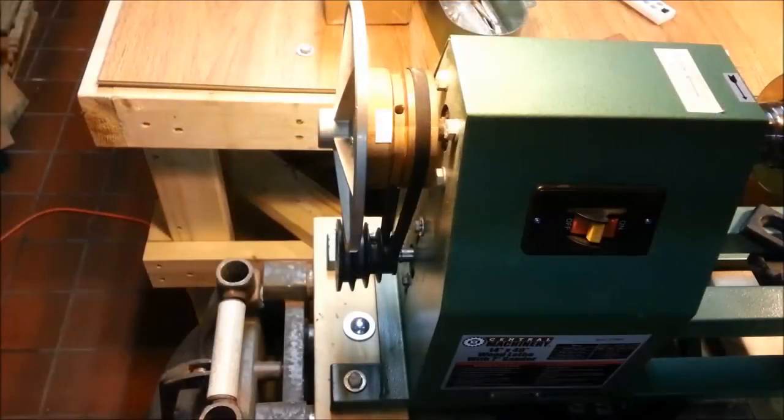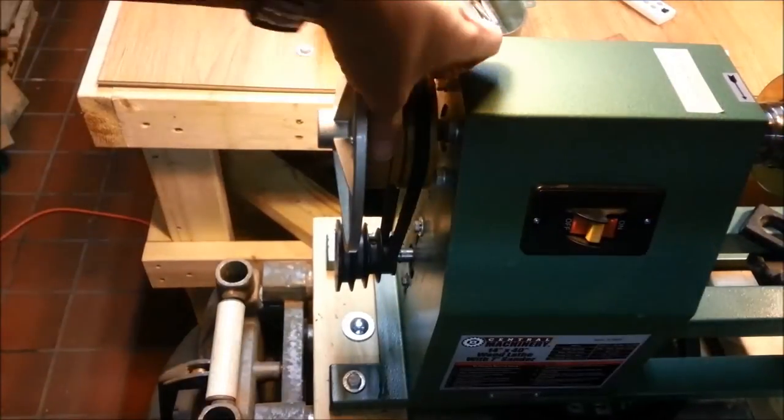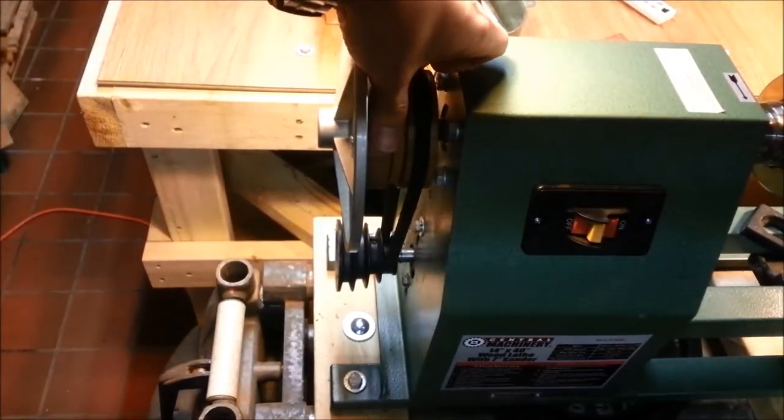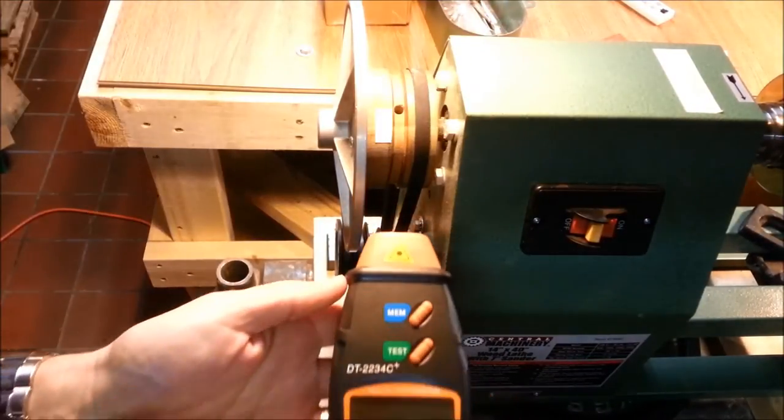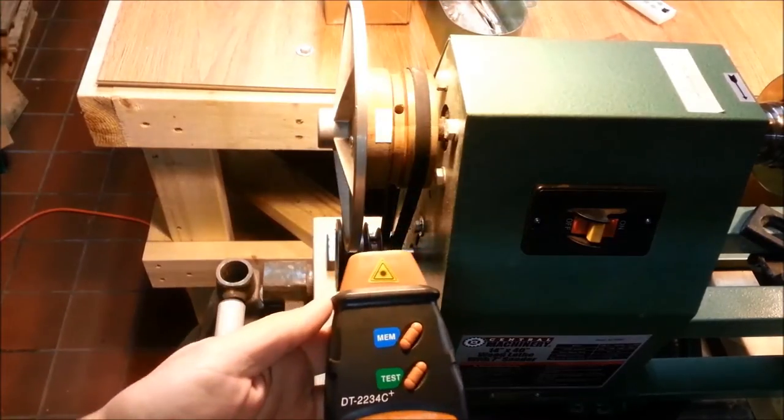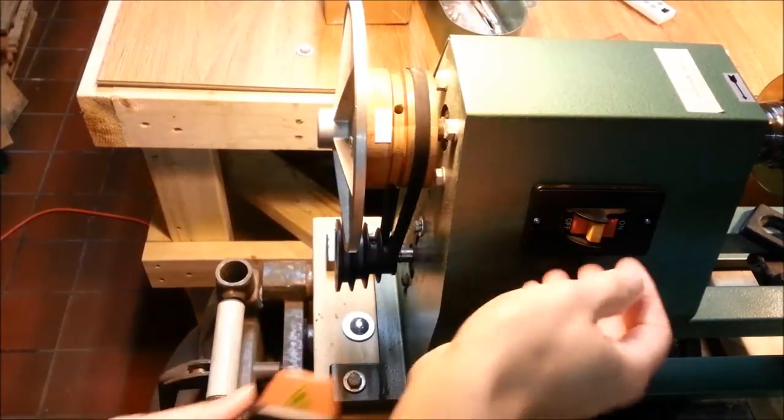This is as simple as it looks. We've got our tape on here. We're going to turn on the lathe, point the meter at the reflective tape, and get a speed rating.